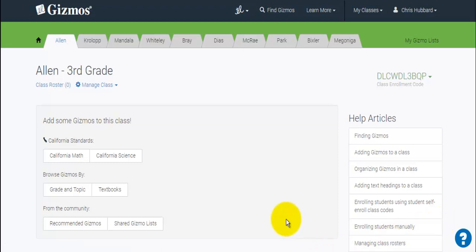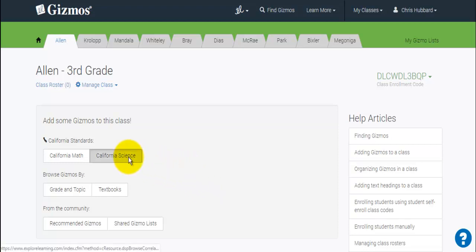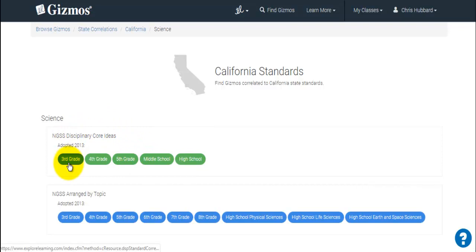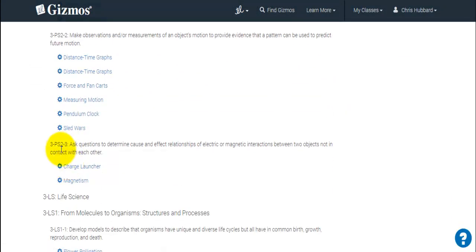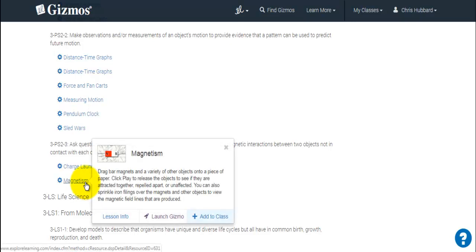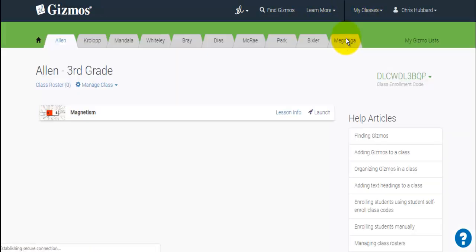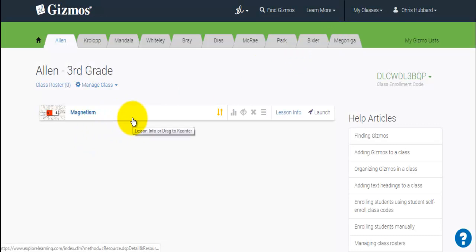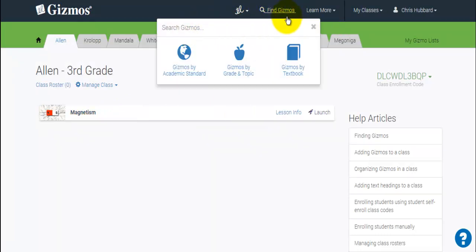When searching by standard, you need to know the standards you're working with. Right now my third graders are working on magnetism, which is third grade science under physical science, standard PS 2-3. So if I come here under science in third grade, I go down to PS 2-3 and I can see two options to add Gizmos related to that standard. I could click on magnetism, add to the class, and going back to that class you'd see it's added and waiting.